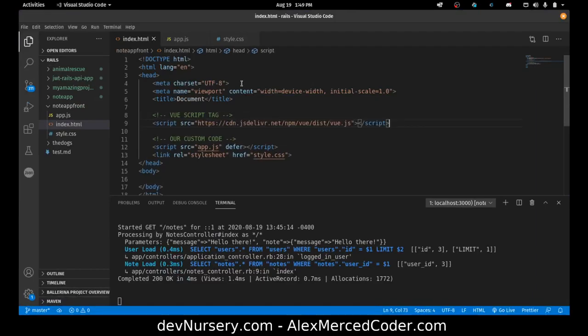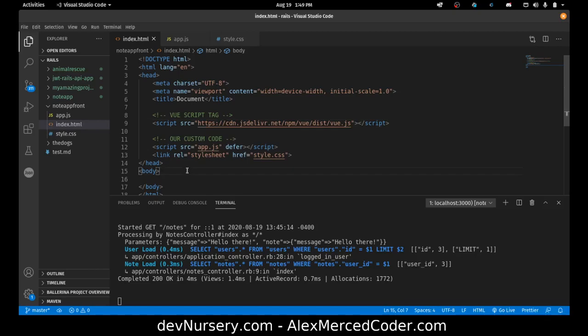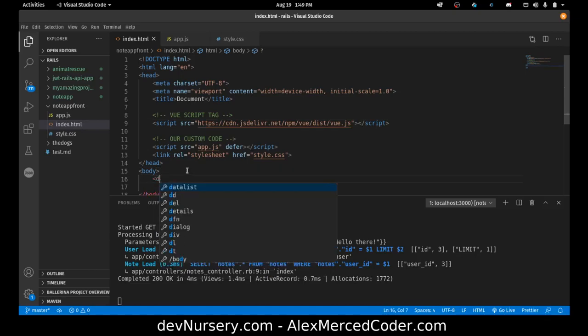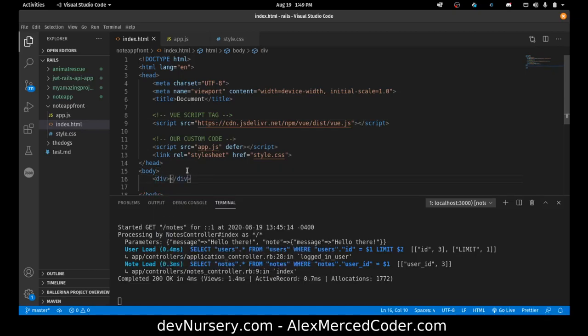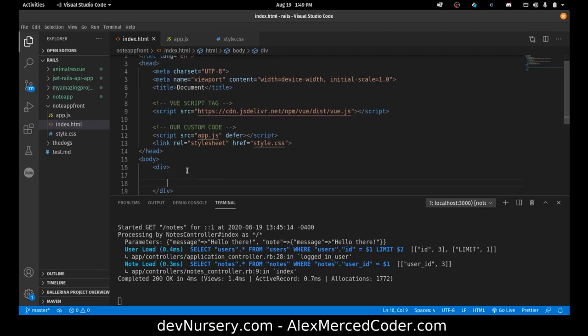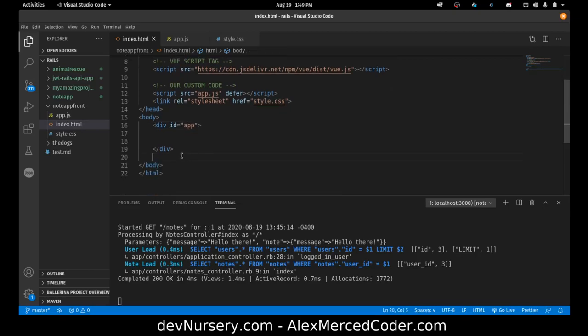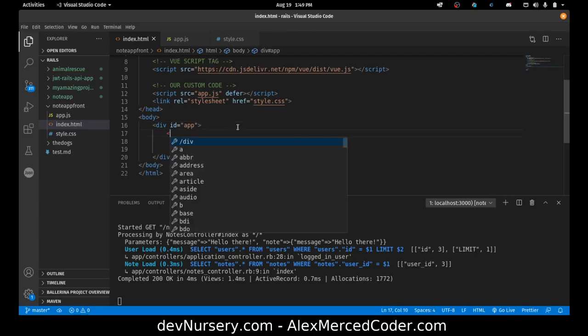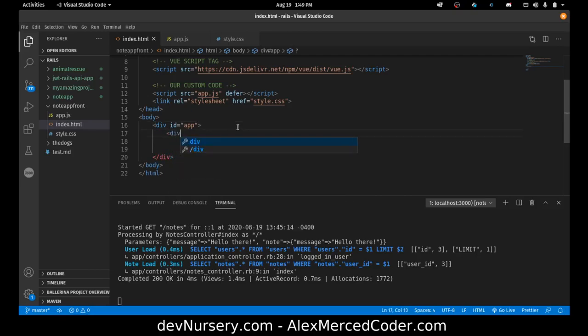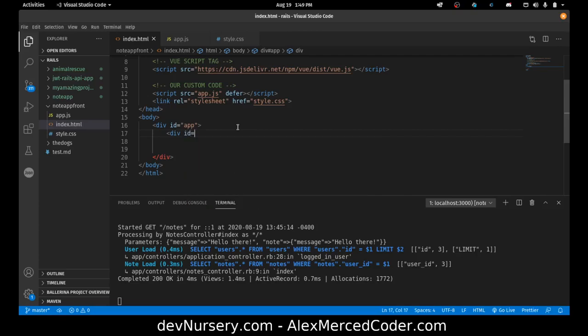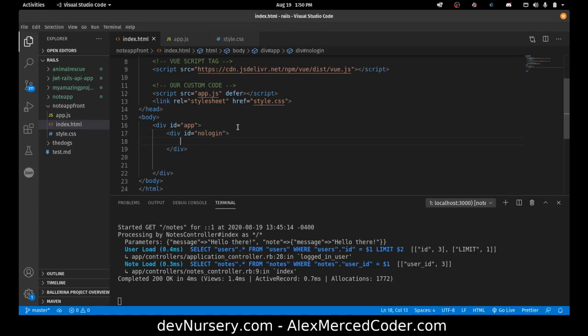So now what I'm going to do is create things I want them to see when they're logged in and when they're not logged in. So I'm going to create two pages in one. First I'm going to create the div that view wraps itself around, which is the div with the ID of app. Inside that div, we're going to have two more divs. This one will be, we'll call it div ID equals no login, meaning they haven't logged in yet. So this is where I'm going to build out their ability to log in and create accounts.